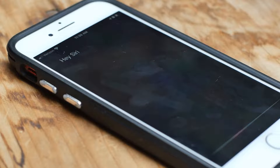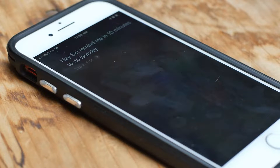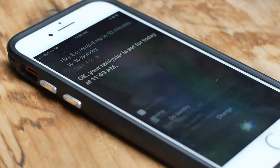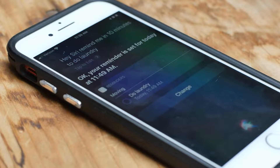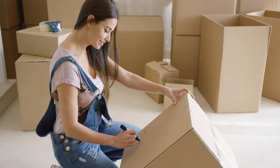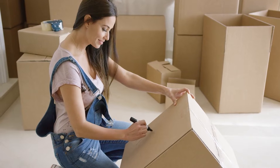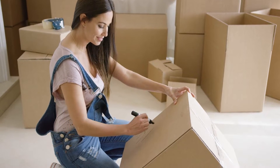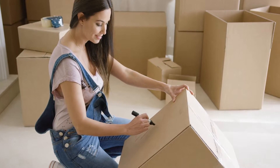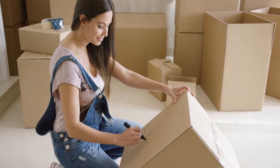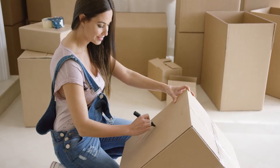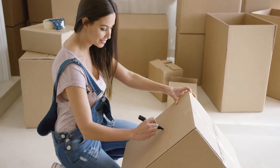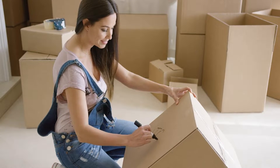Siri is a great tool to use, but sometimes she just cannot pronounce things correctly. So what we're going to do is show you how to fix that, and it's usually your own name that's a problem or someone else's. We'll show you with your name, and you can use those steps for anyone else's name that's having a problem.